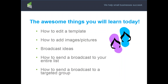Today you're going to learn how to create an email template. If you have more than one business, you can make different templates for each. I'll show you how to add pictures, images, and videos to email. I'll give you ideas on why to send a broadcast versus a campaign, how to send to your entire list, and how to send a broadcast to just a targeted group of people.